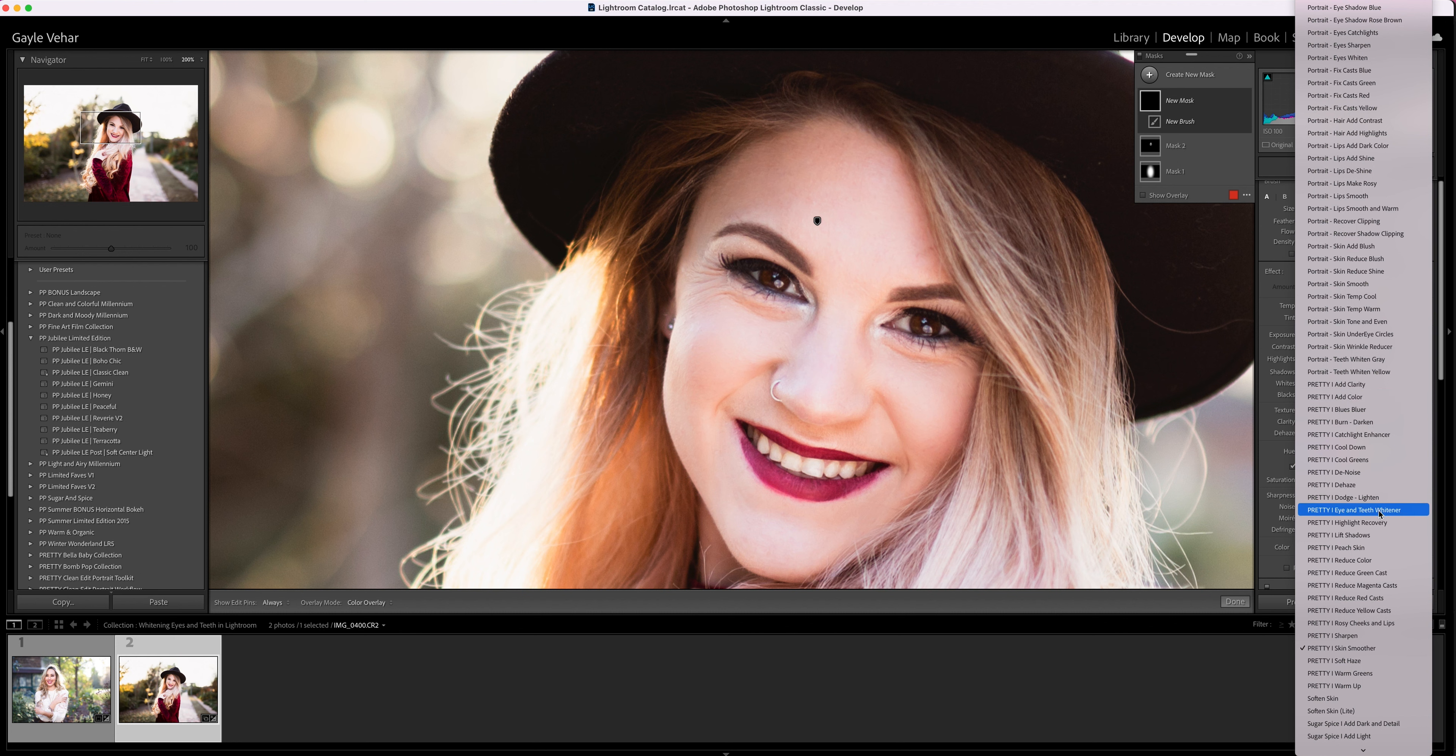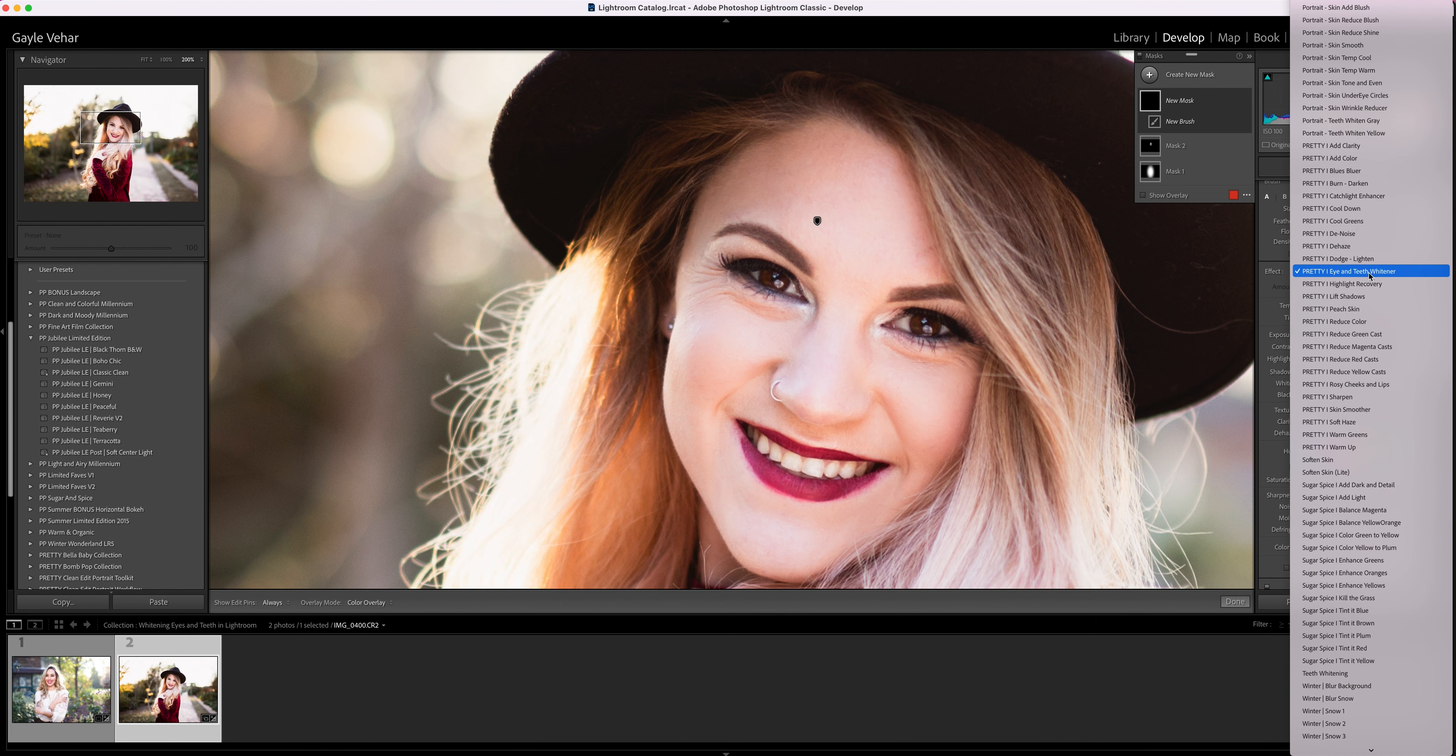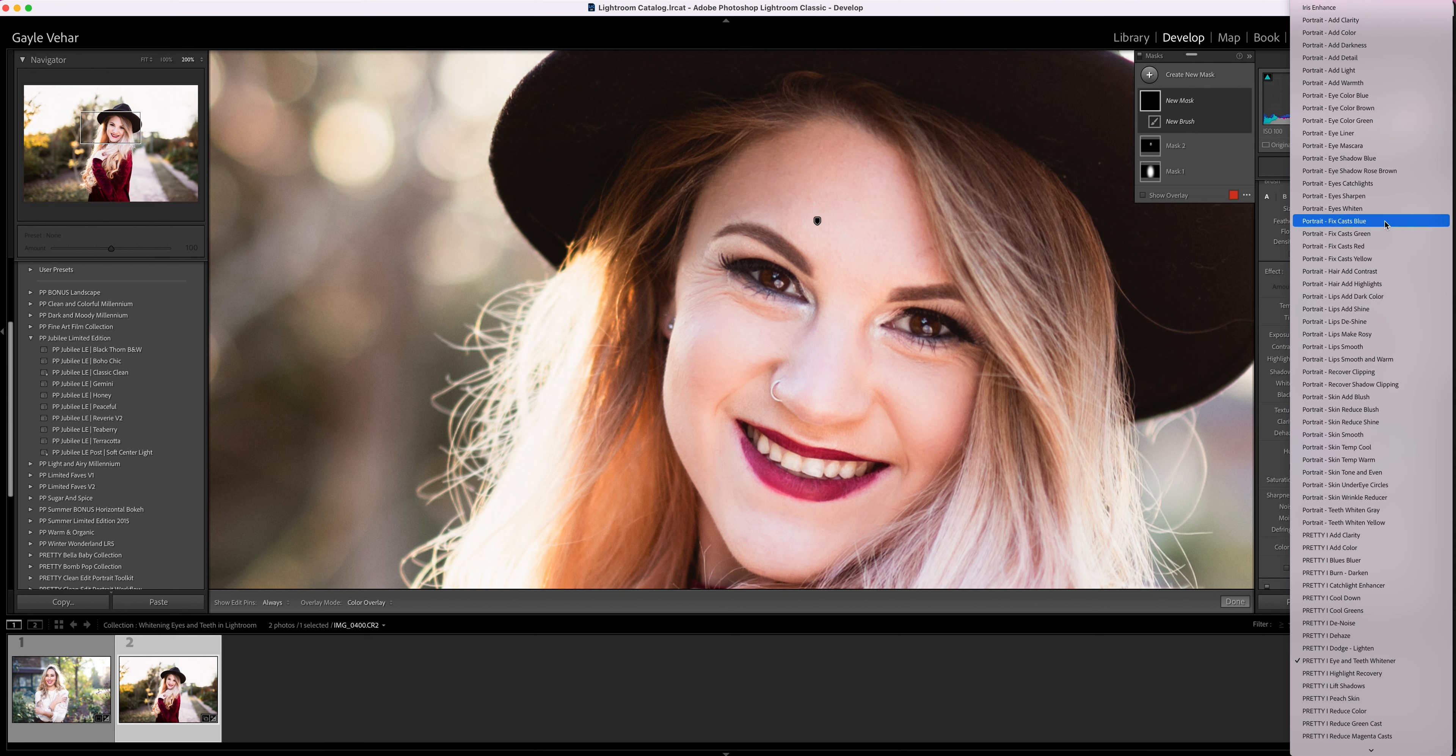My favorite one is from the Clean Edit Portrait Workflow, and it's called the Pretty Eye and Teeth Whitener. I like this one because it's just kind of a one-click edit for both eyes and teeth. Also, the Perfect Portrait brushes have the eyes whiten brush, so there are separate brushes for both eyes and teeth.